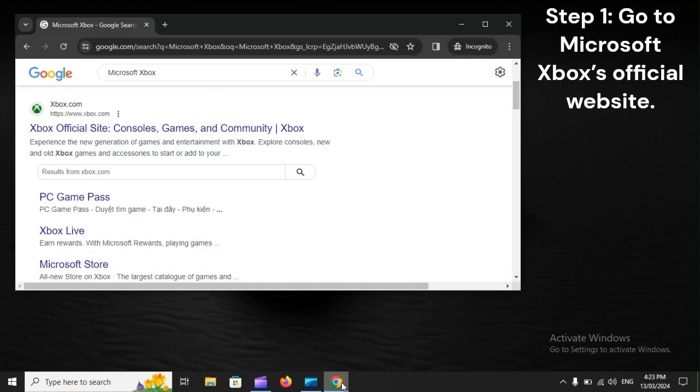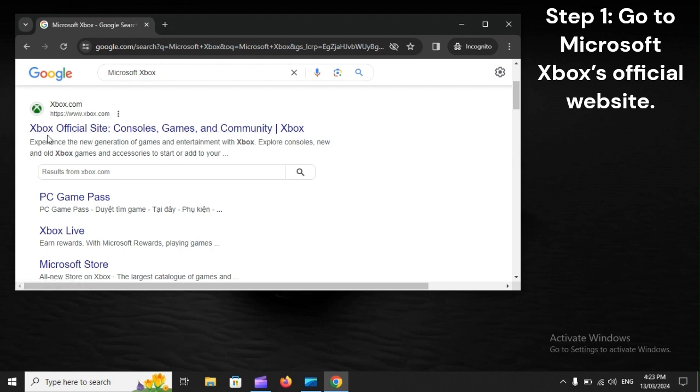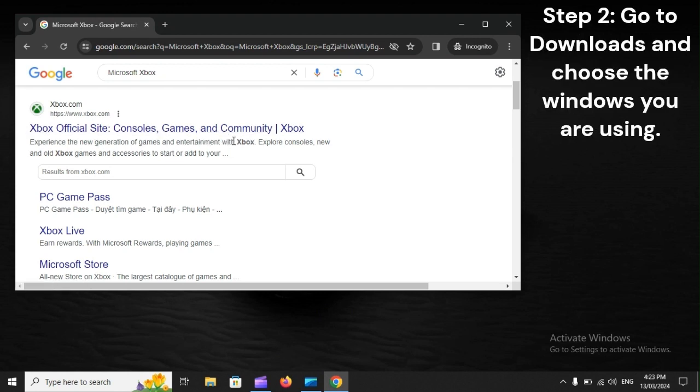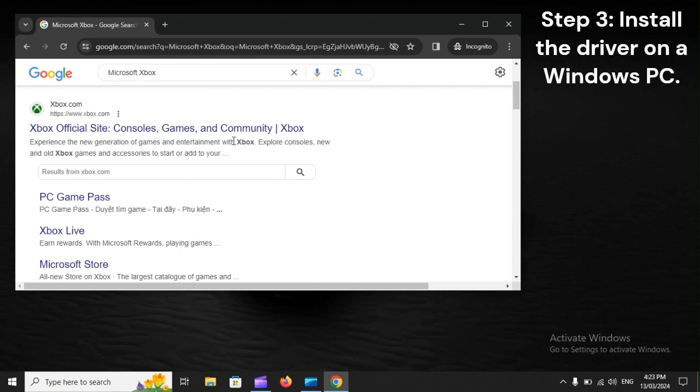Step 1: Go to Microsoft Xbox's official website. Step 2: Go to Downloads and choose the Windows you are using. Step 3: Install the driver on a Windows PC.